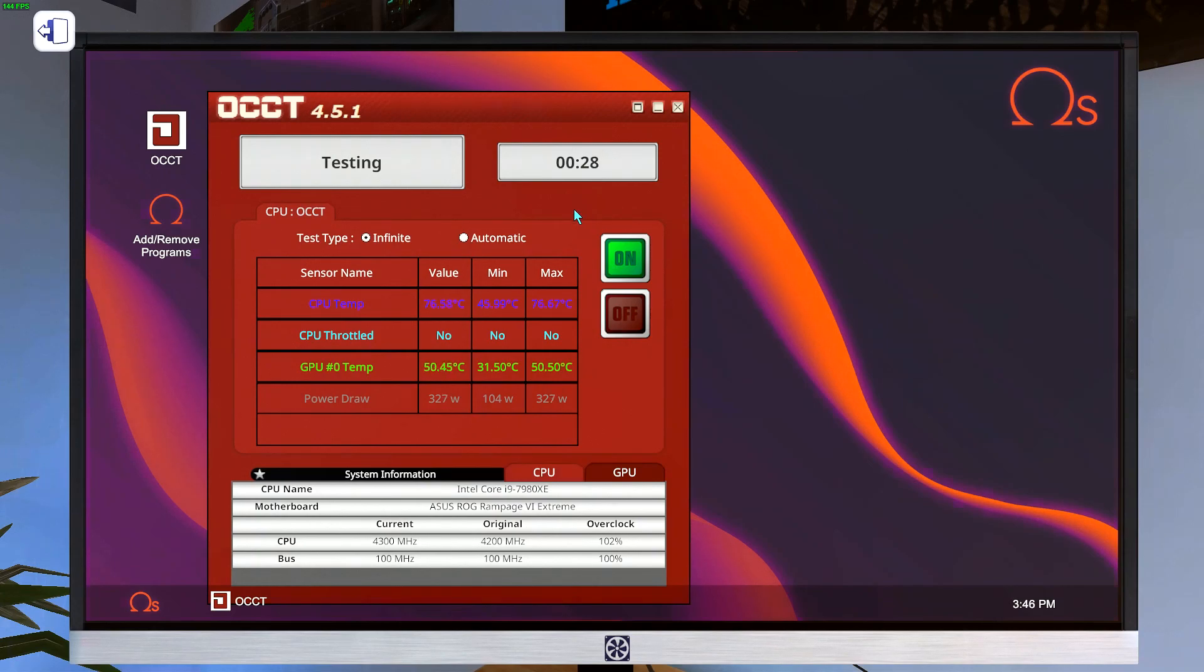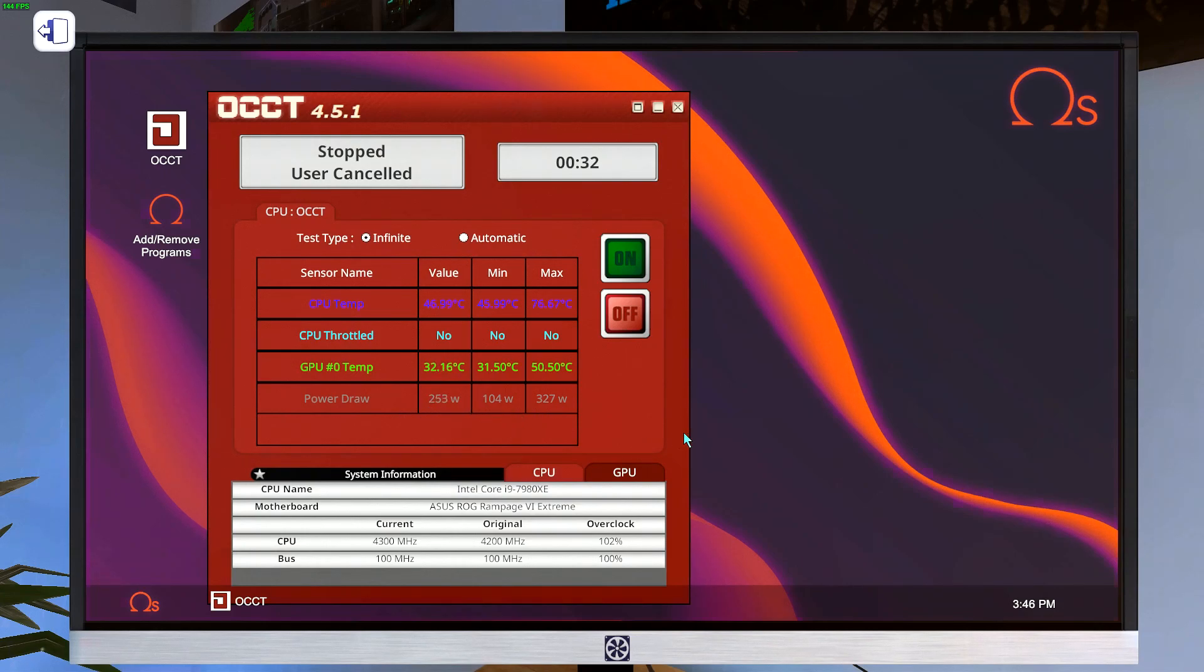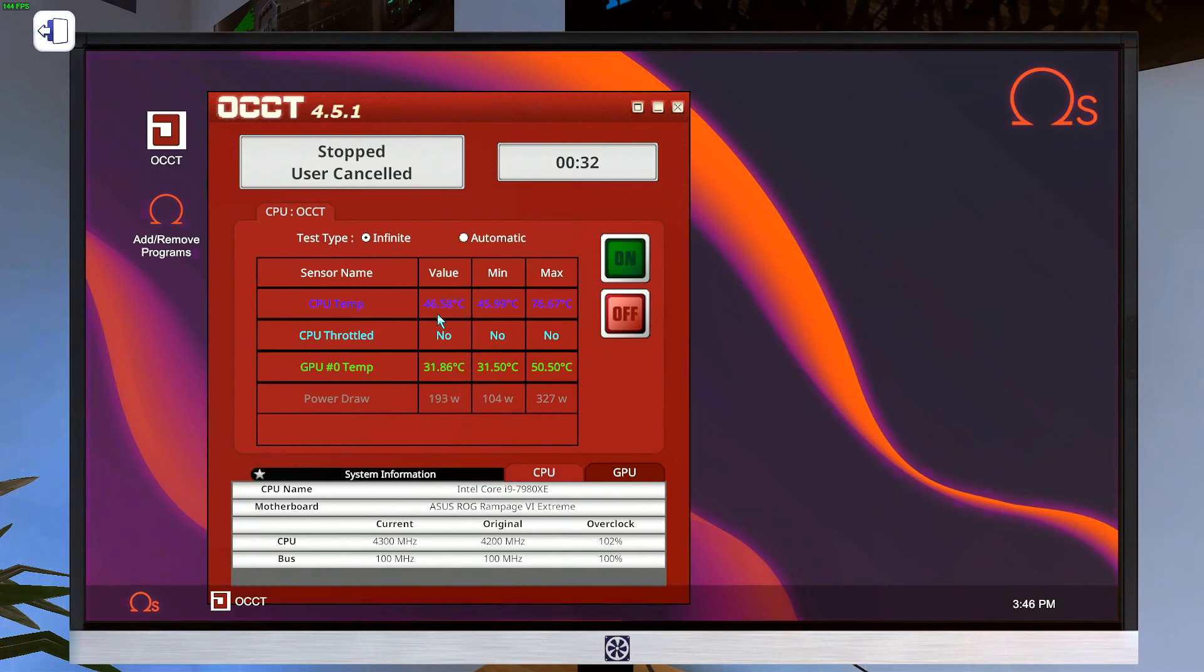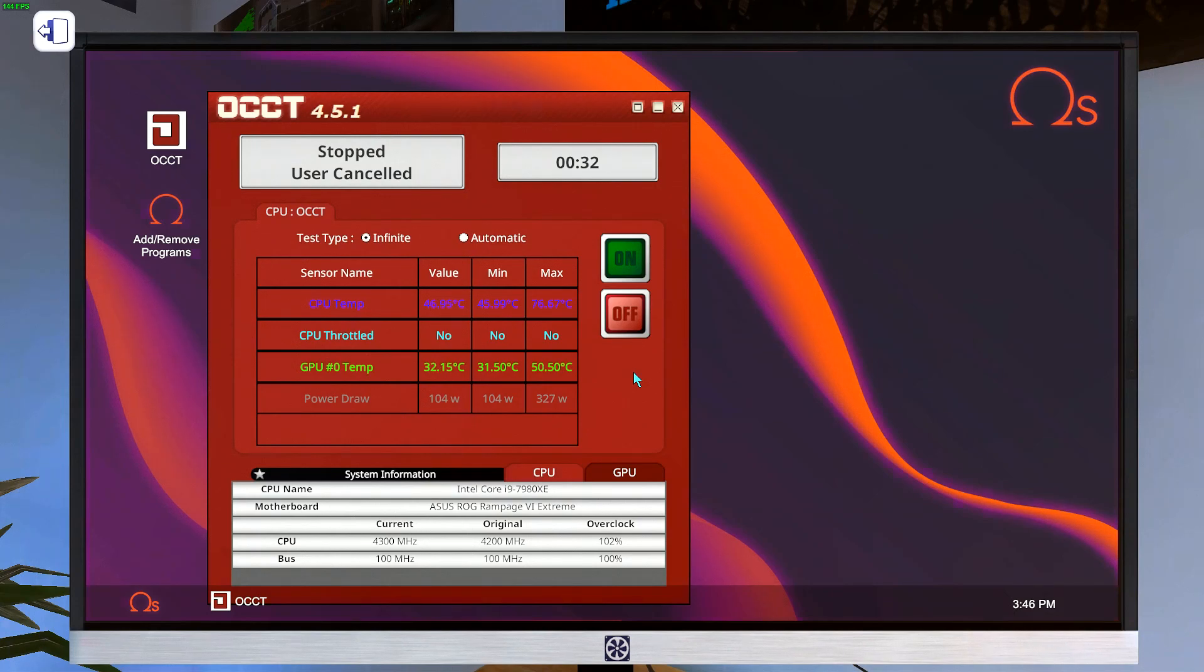Okay, so we've maxed out at 327. Now we can just turn this off. And what I like to do is I like to sit and wait for this power draw to come back down to its minimum levels. And what that does is it allows, because this number fluctuates so much, it allows this absolute minimum temperature value for the CPU to stabilize. And we're almost there. Okay, so we've hit our minimum for power draw. We're back down to everything. And now we have our numbers.